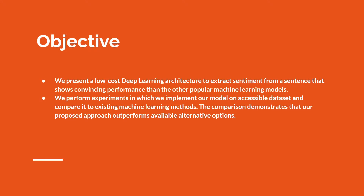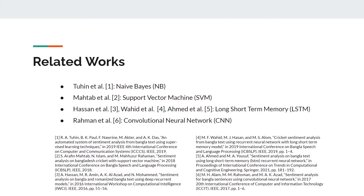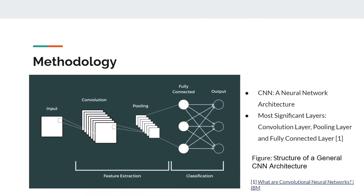Talking about related works, there are some works previously done by researchers based on Naive Bayes, Support Vector Machine, and neural network approaches such as recurrent neural networks, specifically Long Short-Term Memory (LSTM), and CNN. The approach we use here is CNN — a neural network-based architecture that has layers which process given data and find the output. There are convolutional layers, pooling layers, and fully connected (FC) layers.